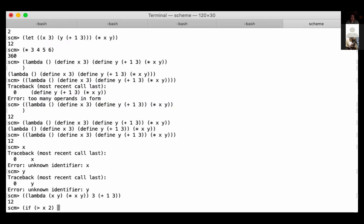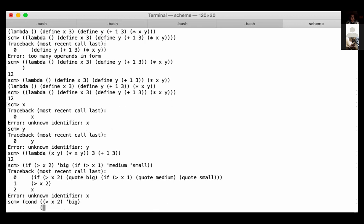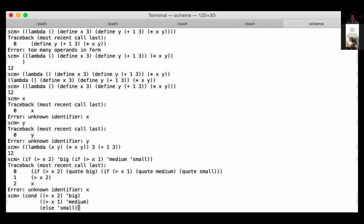If x is greater than 2, say it's big; otherwise if x is greater than 1, say it's medium; otherwise say it's small. That would be the same as a cond with three cases: x greater than 2 is big, x greater than 1 is medium, and the else case is small. If you have more than one condition, you should probably be using cond, otherwise you get a big nested chain of ifs. It's not that you need cond — it's just a convenience.